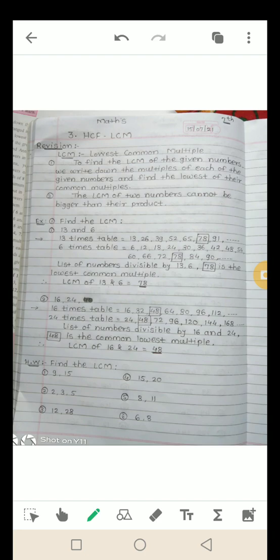Second example: find the LCM of 16 and 24. Multiples of 16: 16, 32, 48, 64... Multiples of 24: 24, 48, 72... अब यहाँ पर 48 सबसे smaller common multiple मिला है। List of numbers divisible by 16 and 24 — 48 is the lowest common multiple. LCM of 16 and 24 is equal to 48.